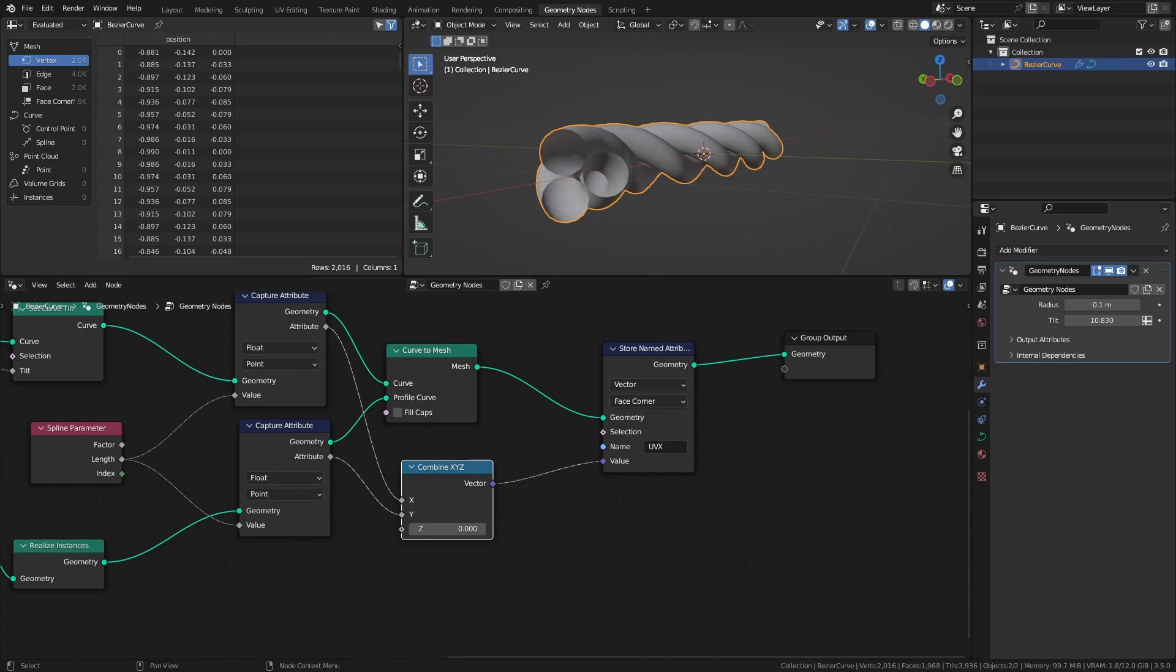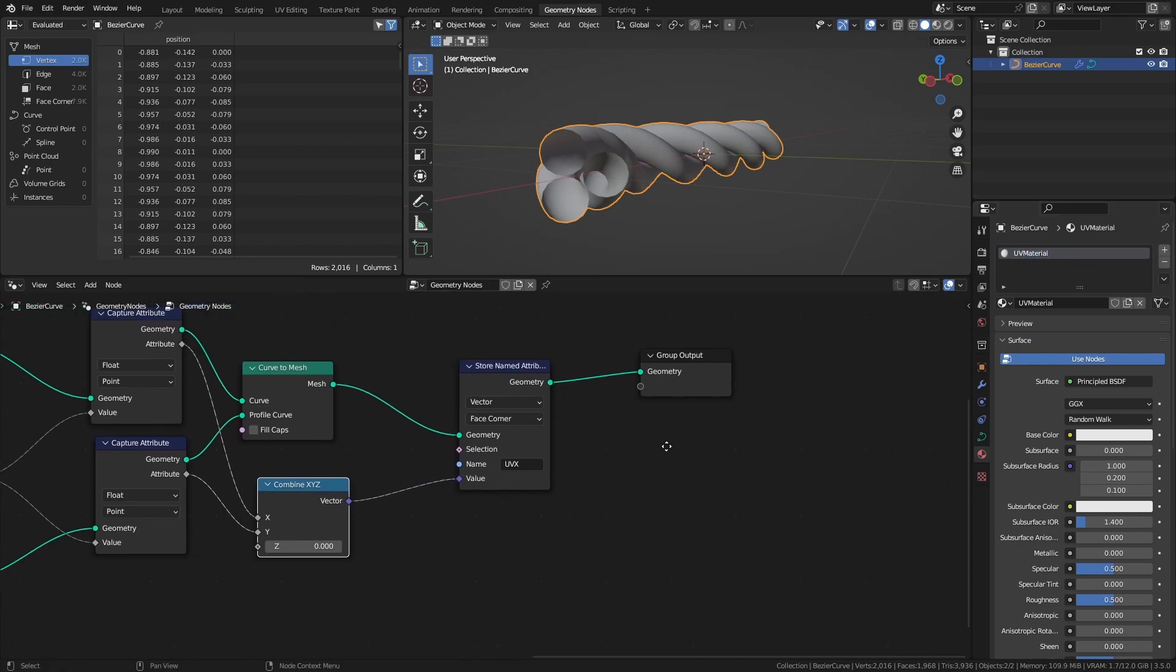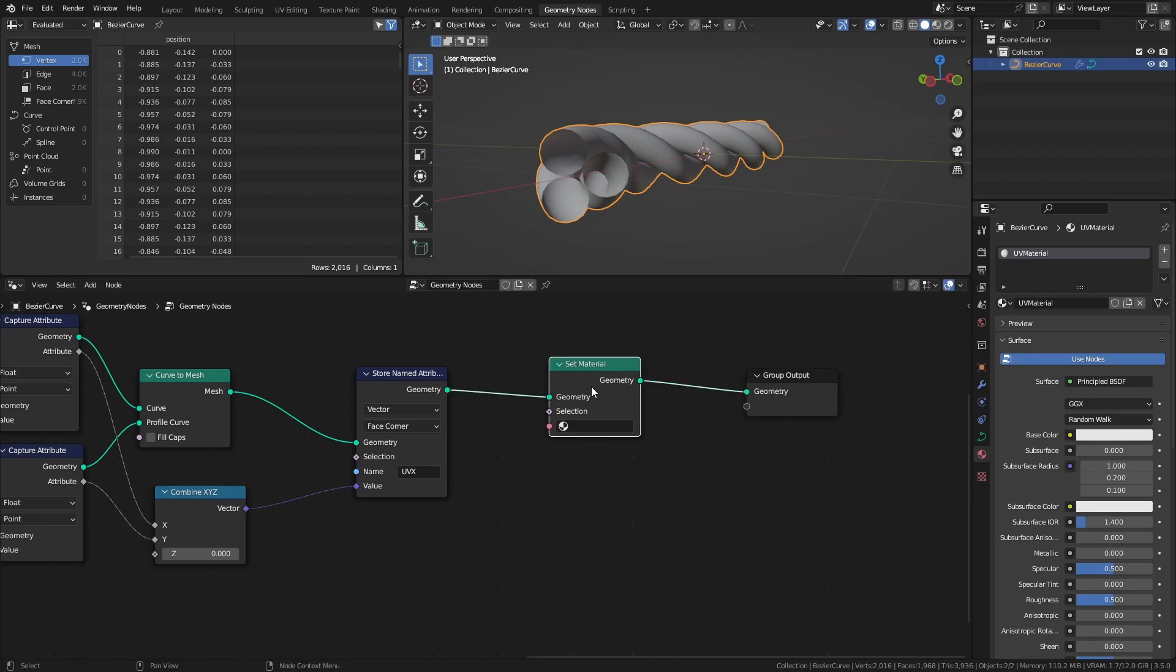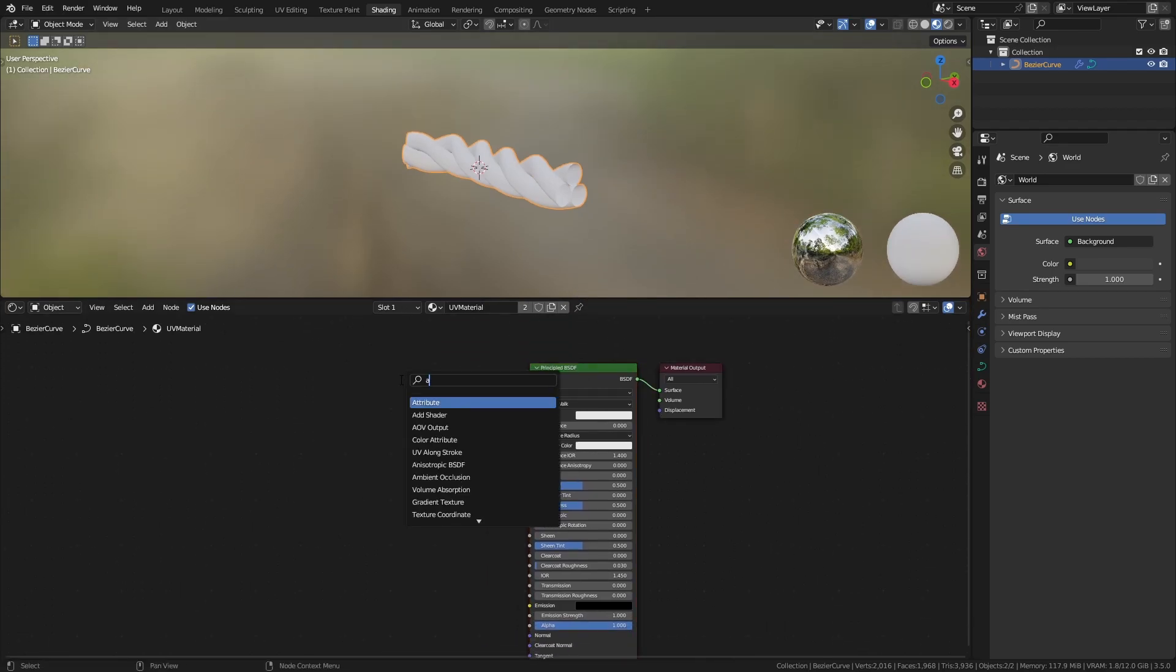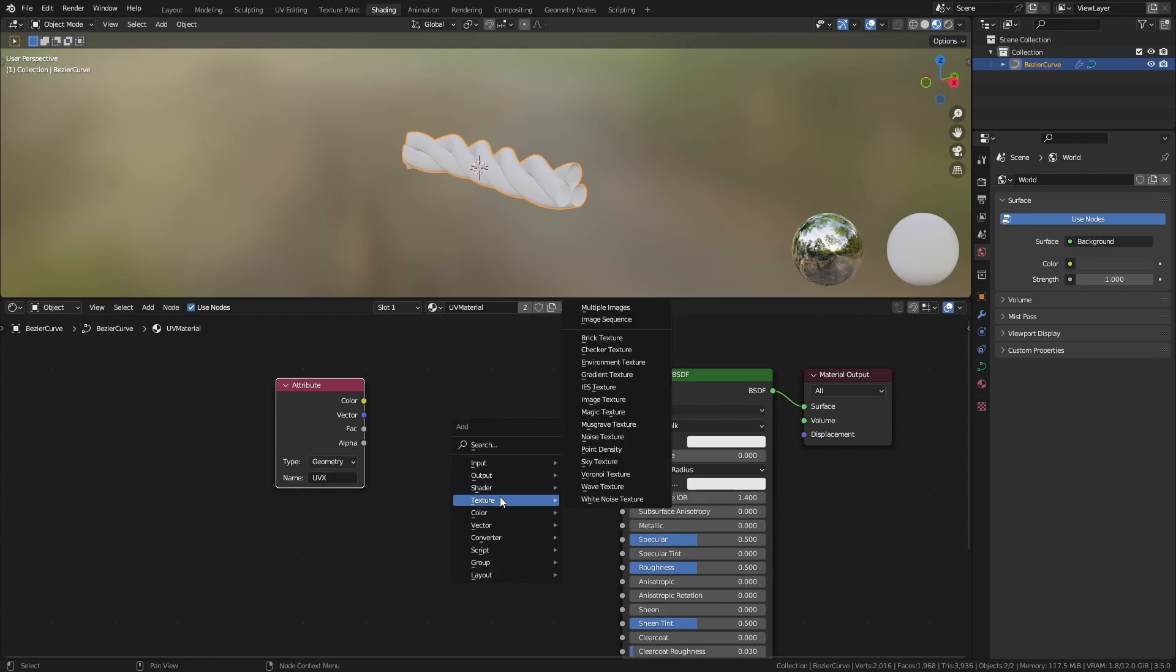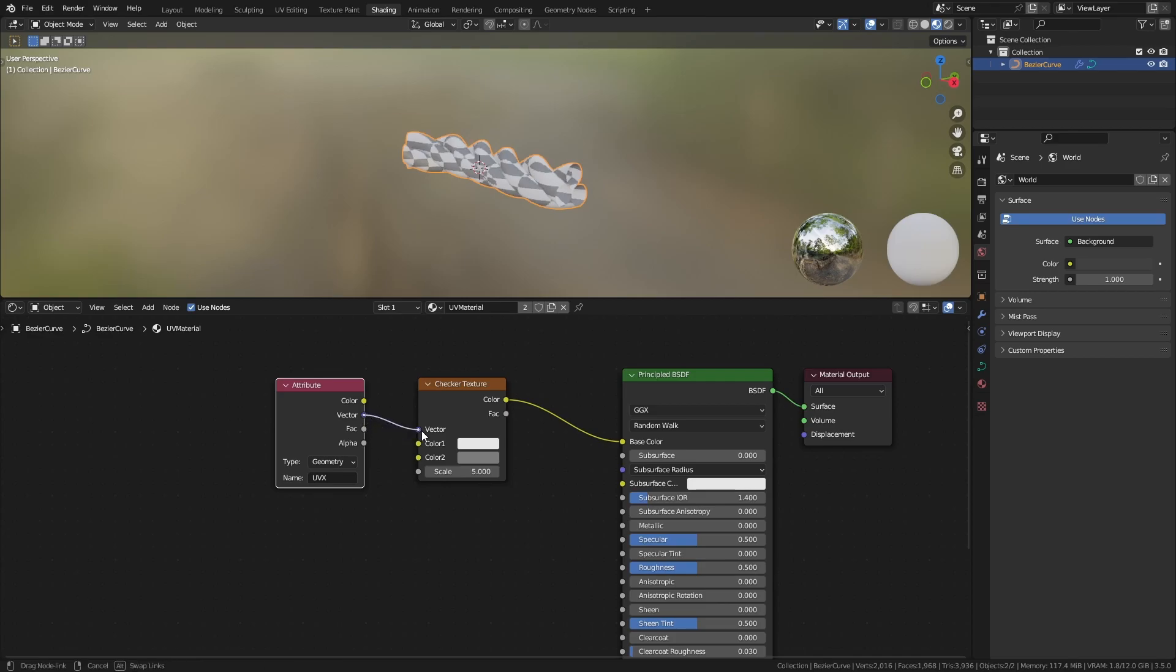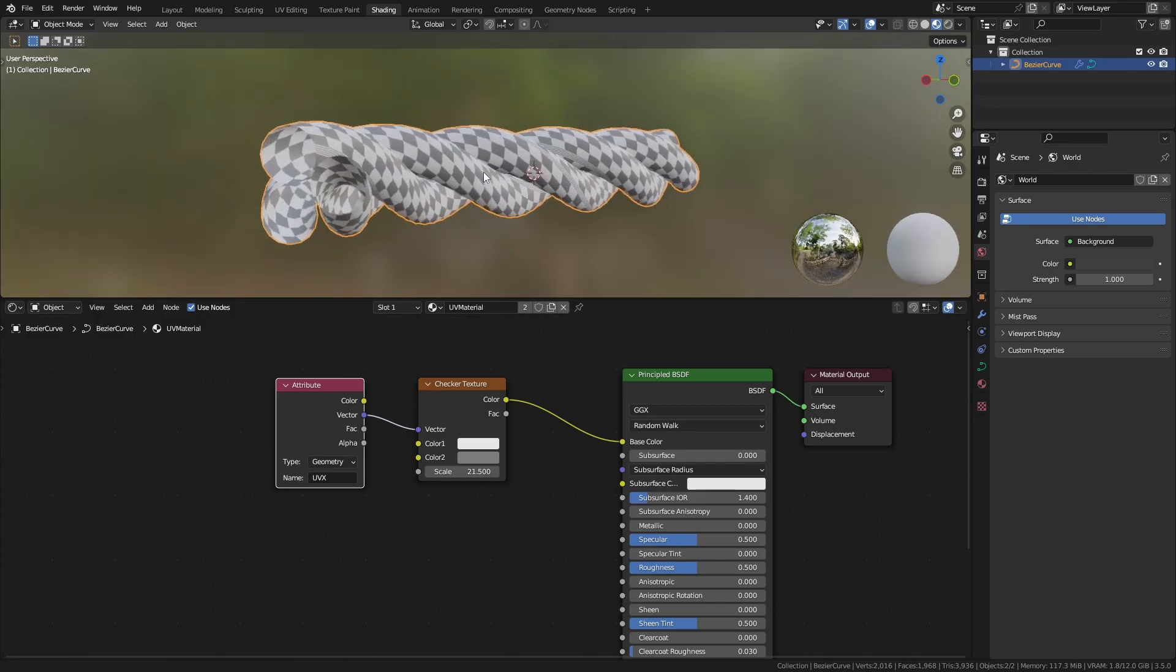Now create a new material in the materials tab. Then add a set material node and select the material in the drop down. Now in the shading workspace, add an attribute node and type UVX in the name field. To test it out I will add a checker texture and use the vector output as UVs for the texture. As you can see it works pretty well.